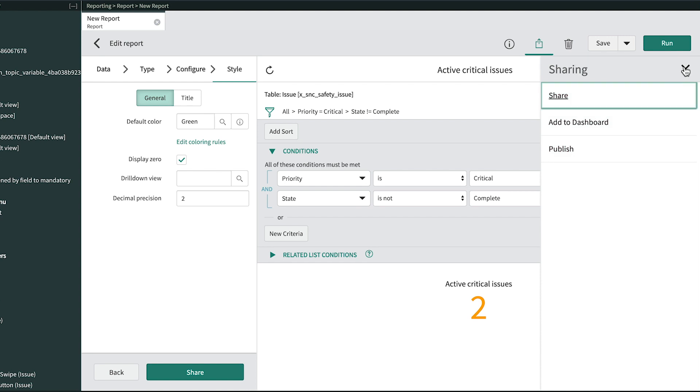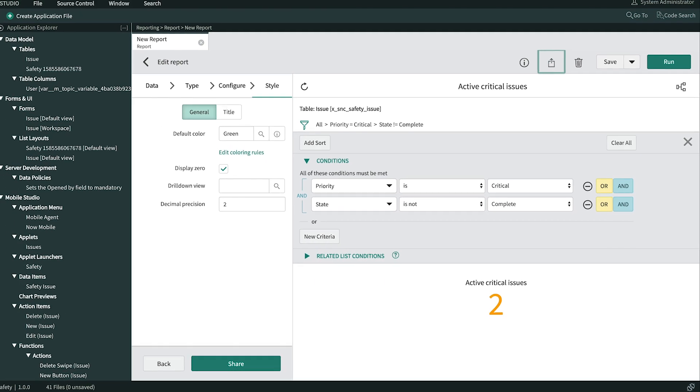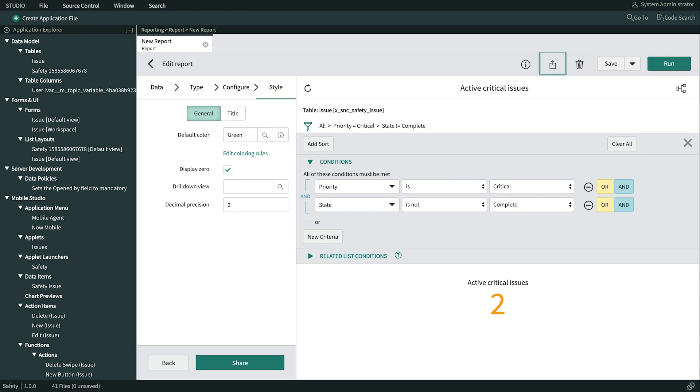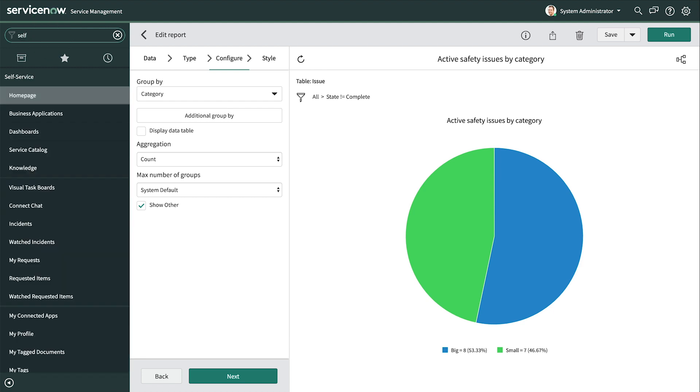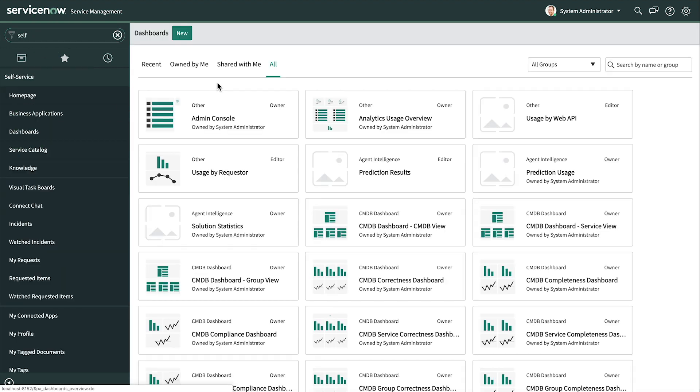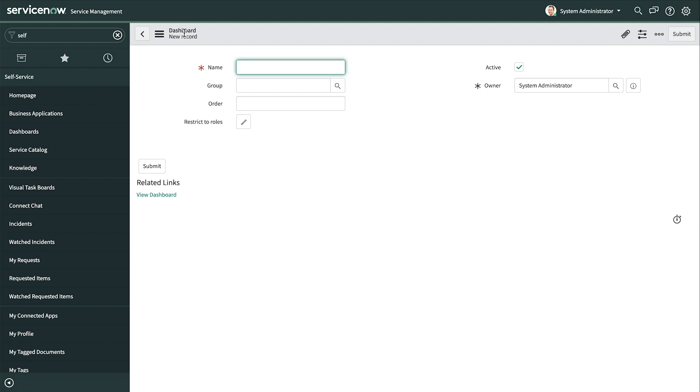Now to make a dashboard that contains these two reports. We'll do this through the classic UI. We navigate to Self-Service, Dashboards, and create a new dashboard. In the form, we give it a name and click View Dashboard.